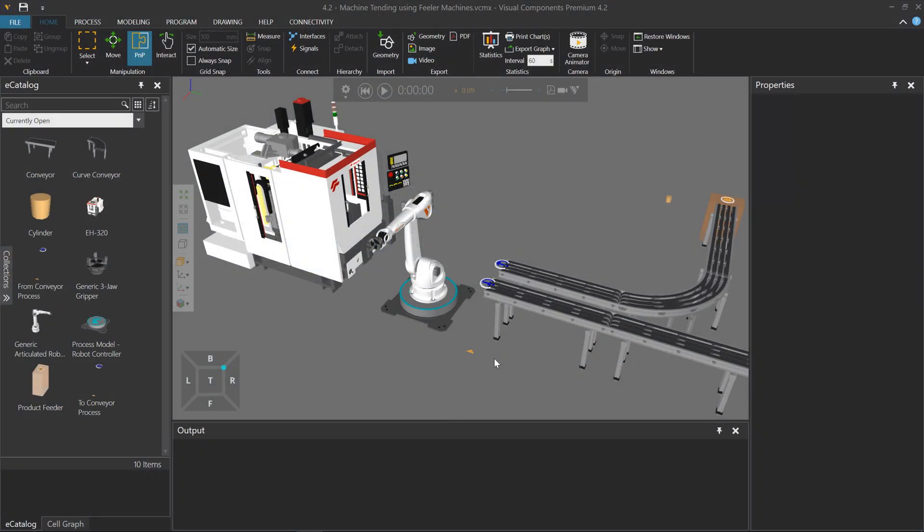Hello, this is William from Visual Components. In this video, I'm going to give you a brief introduction to Process Modeling, a new feature in Visual Components 4.2.